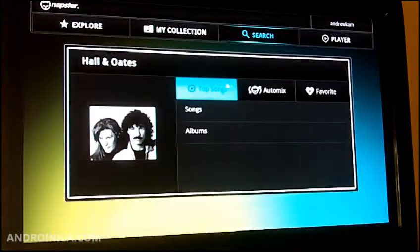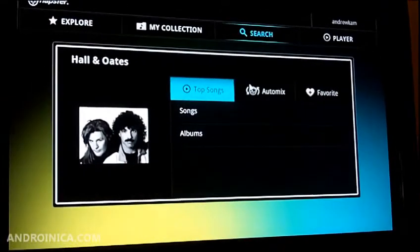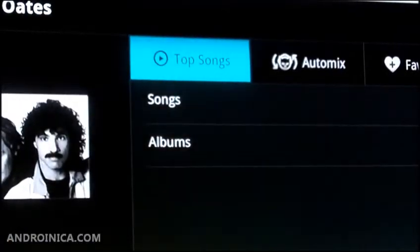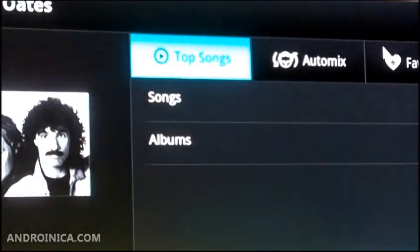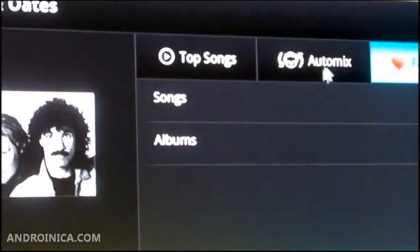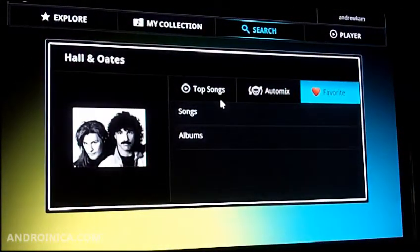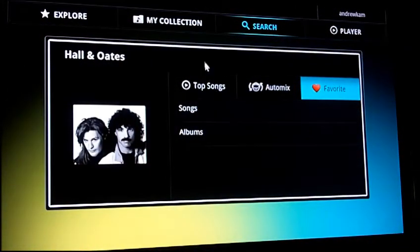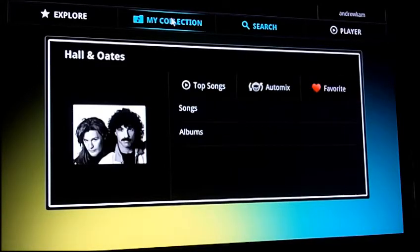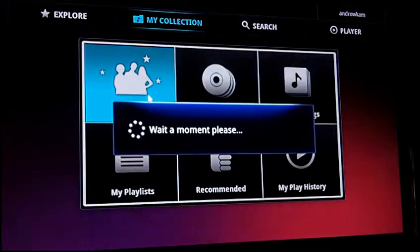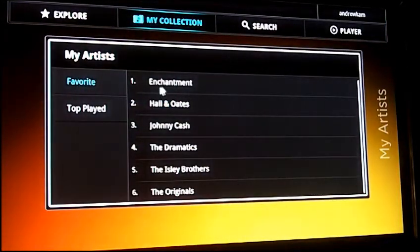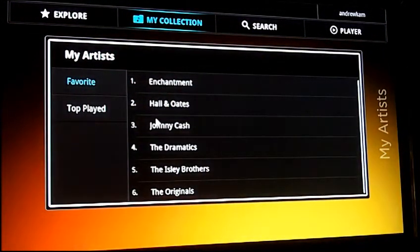I can create an auto-mix, which is similar to Pandora — it's going to mix artists of a similar sound with them. I can mark them as a favorite, so I just marked Hall and Oates as a favorite. Then I can play all their top songs and it'll create a playlist for me. I can also go to My Collection, which houses your favorite songs, albums, and artists, as well as playlists. As I click on My Artists, you can see I've got Enchantment, Hall and Oates, and Johnny Cash.